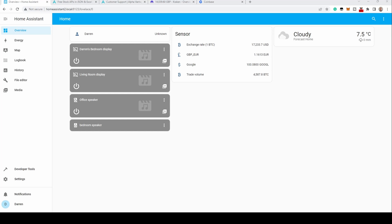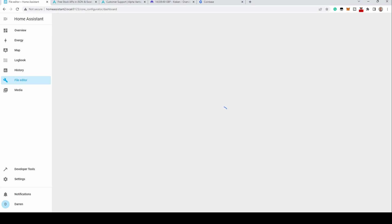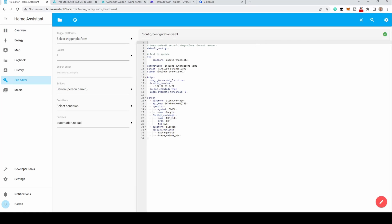Next, we'll look at blockchain.com. This integration will allow you to look up the balance of a specific address. At the moment, the integration only supports legacy addresses, so you're unable to check SegWit or Taproot addresses. See the integration link for further options.